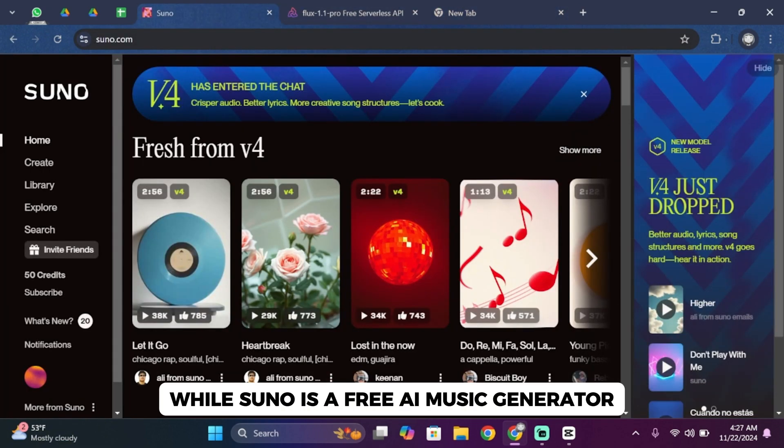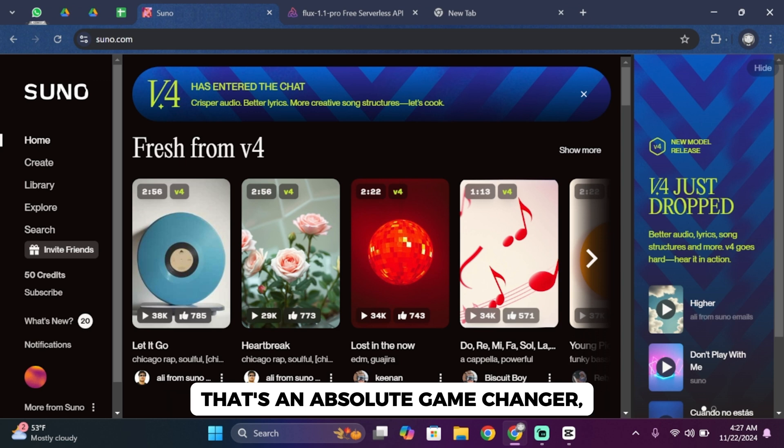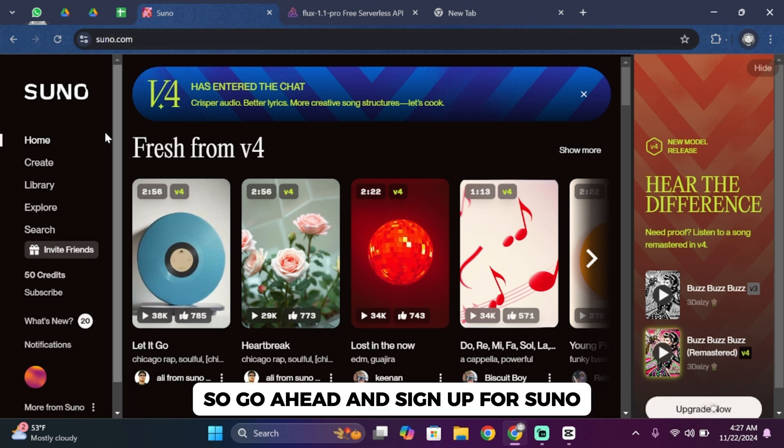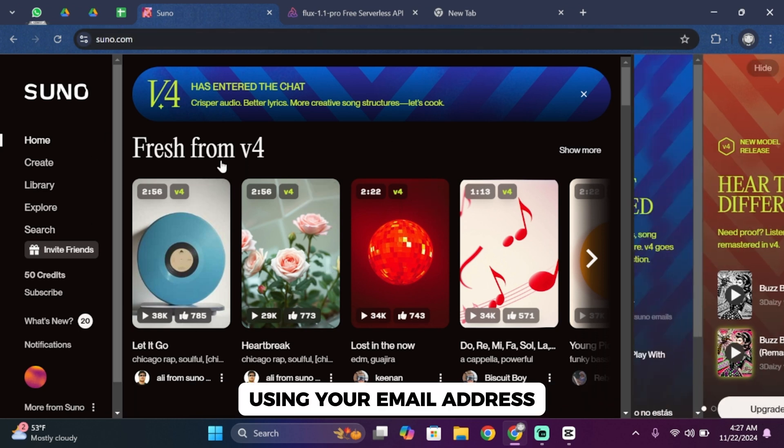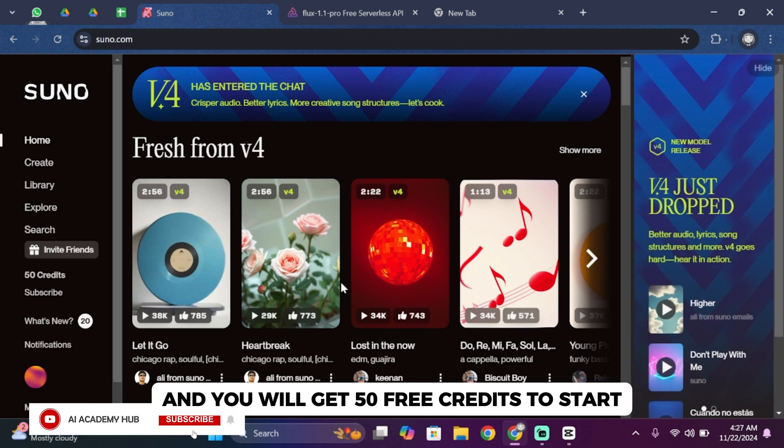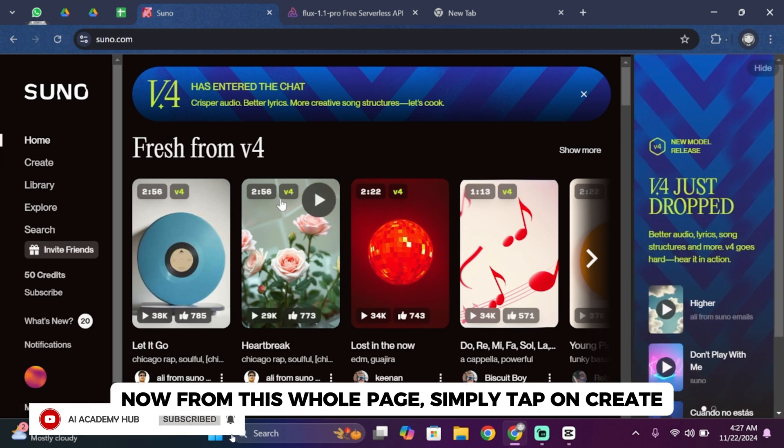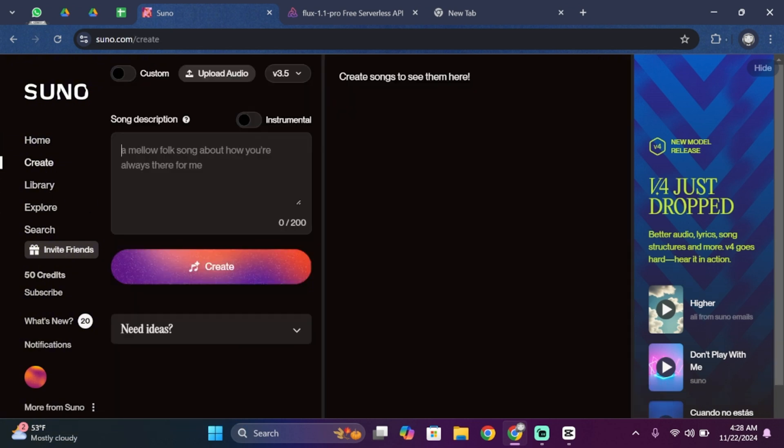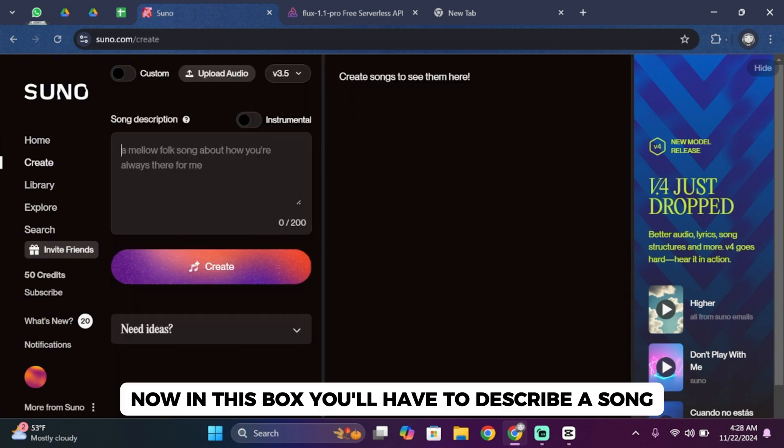Suno is a free AI music generator that's an absolute game changer. It creates not just the music but also lyrics and vocals. So go ahead and sign up for Suno using your email address and you'll get 50 free credits to start. Now from the home page, simply tap on Create.